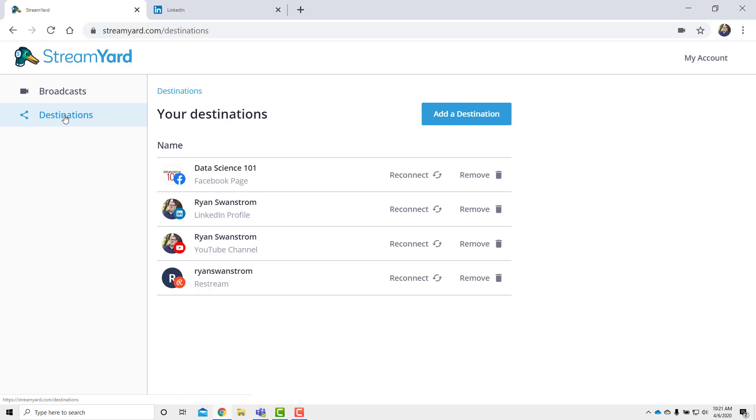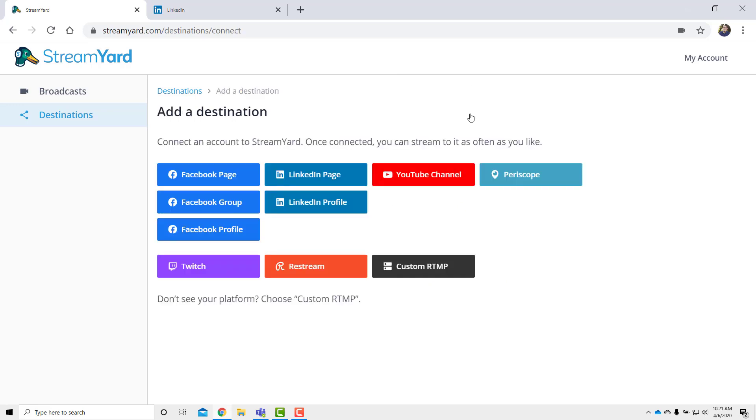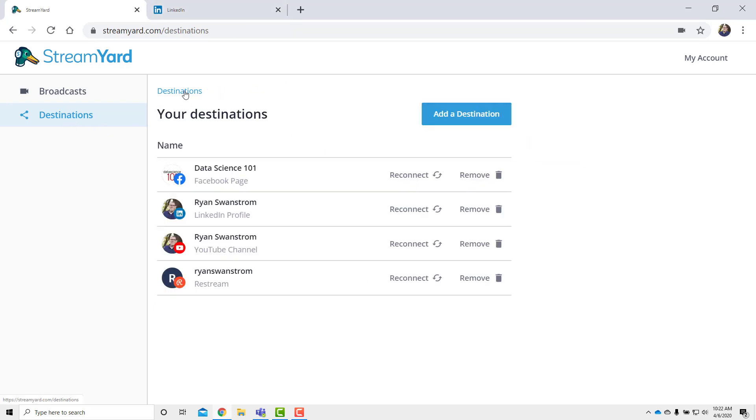I have a bunch set up here because I've previously already done this. But once you get in here, just click on add destination and it pulls up a page and it allows you to click on whatever it is that you want to connect to. Do you want a LinkedIn page? Do you want a LinkedIn profile? For this case, we are interested in LinkedIn profile. And so you click on that and you'll sign in with your account. And then you'll have it. And once you're done, back in destinations, you'll see your LinkedIn profile is there.